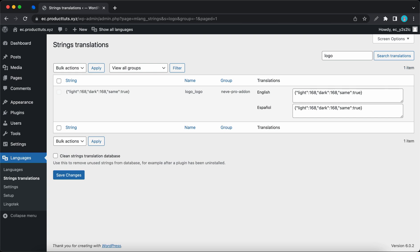So if we look on the left, we'll see the string. I'll explain what it means. Light corresponds to the light theme color palette. 168 is the ID for the logo image. Dark is for the dark theme color palette.